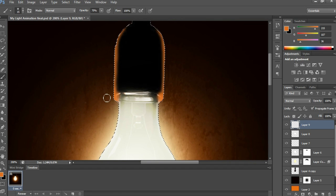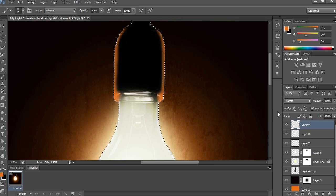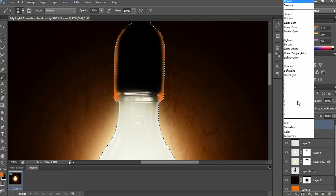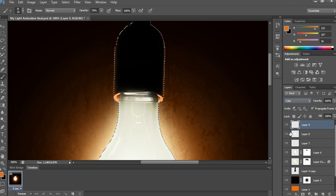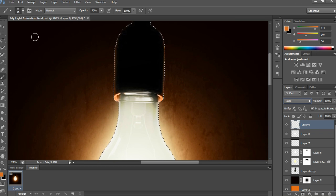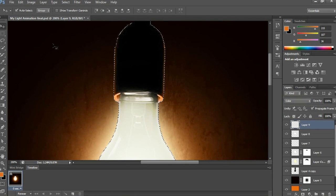After choosing the color and Color blending mode, see how it looks — this reflection on the wall gives a nice result. Overall we have done the light glowing effect.